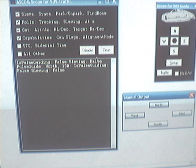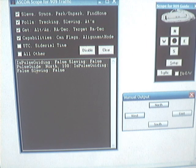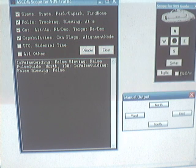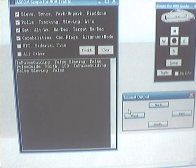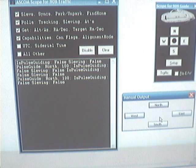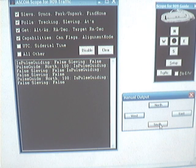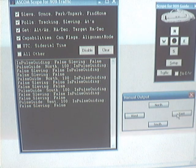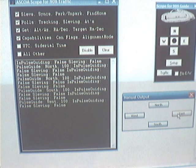The driver responds no to pulse guiding and no to slewing. Then PHD sends a pulse guide command: go north, 100 milliseconds. Then it asks again. Then we have a south command, a west command, and an east command shown in the traffic log.